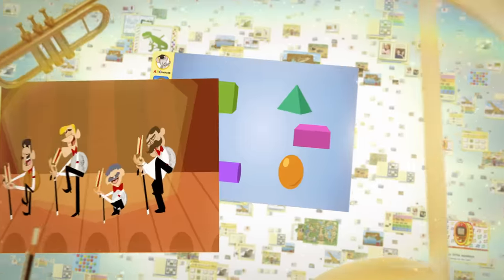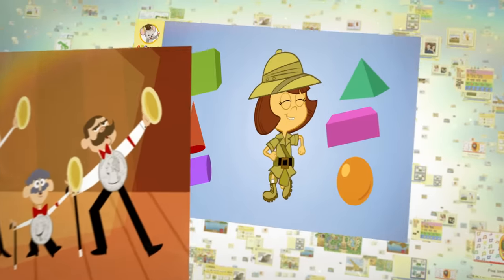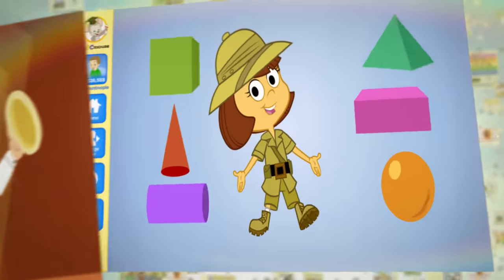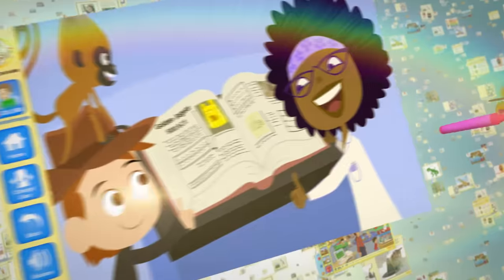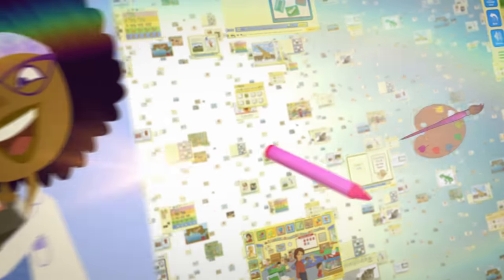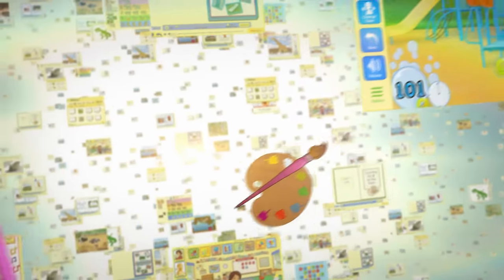Imagine a classroom where songs and music are the teachers. Where puzzles and animations are the textbooks. Where kids don't even realize how much they're learning.